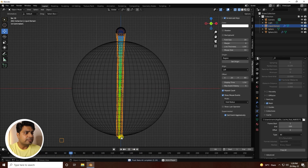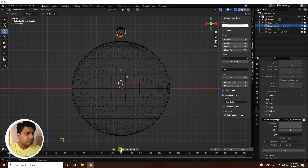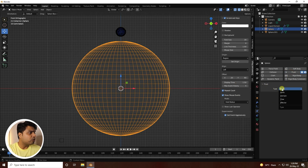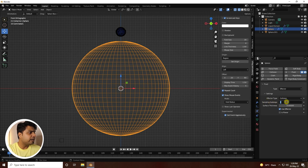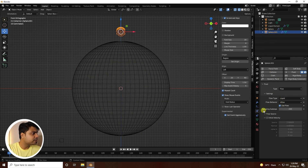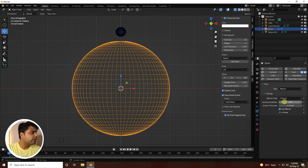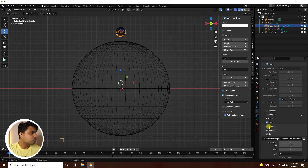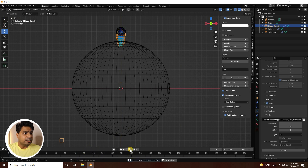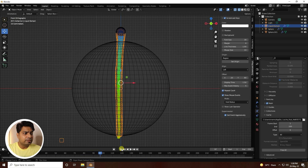Go back and Bake All again, then play. The simulation still doesn't look correct. Go to the bigger sphere, enable Fluid, set it as an Effector with Collision type, set substepping to 200 and surface thickness to 0.1. Double-check sampling at 200, then Free All and Bake All again.